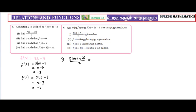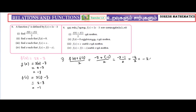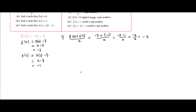2 minus 3 gives minus 1. So f of 0 value is equal to minus 3, and f of 1 value is equal to minus 1.